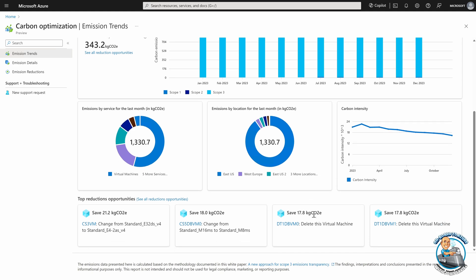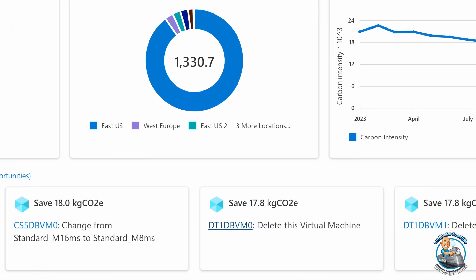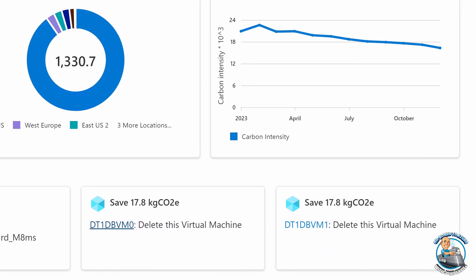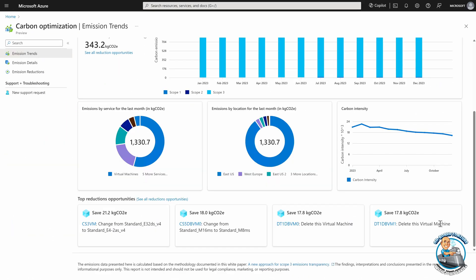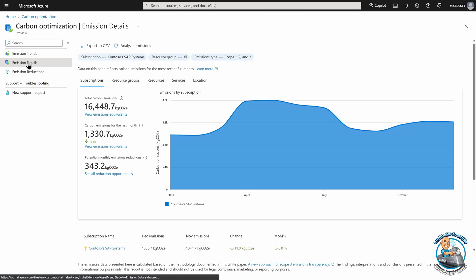And then you see these top reduction opportunities. So there's things about changing the SKU of various VMs, deleting virtual machines. And these will typically also have a cost element to them as well.